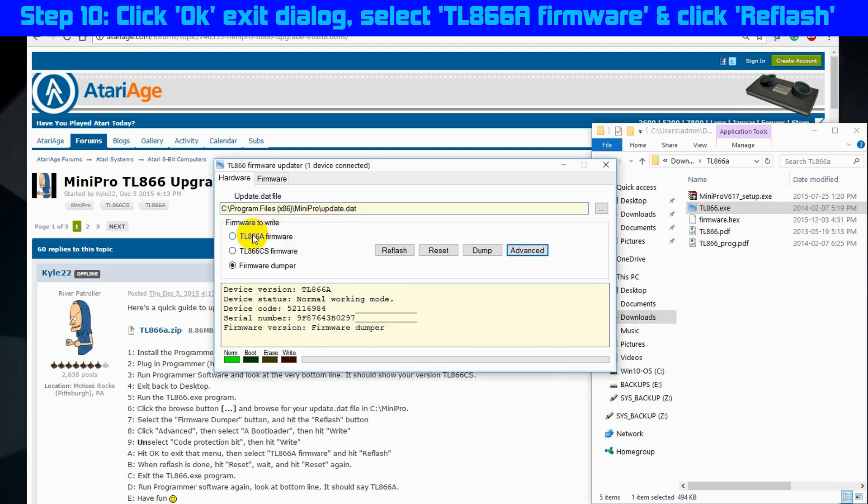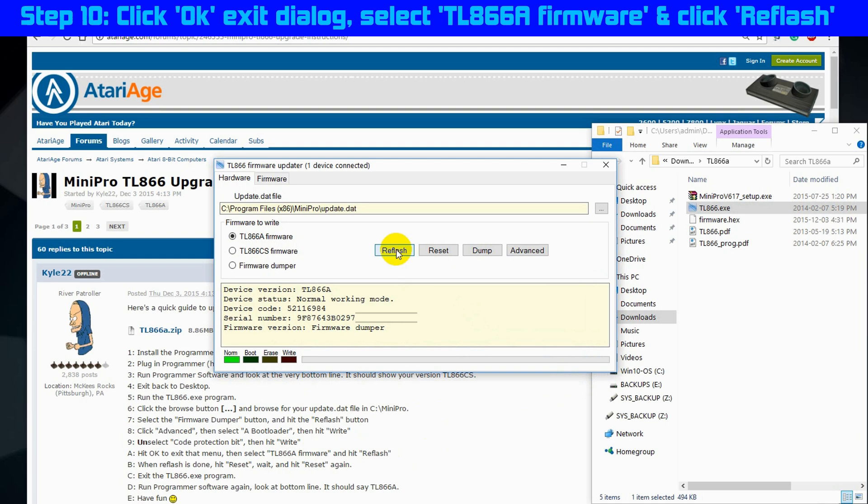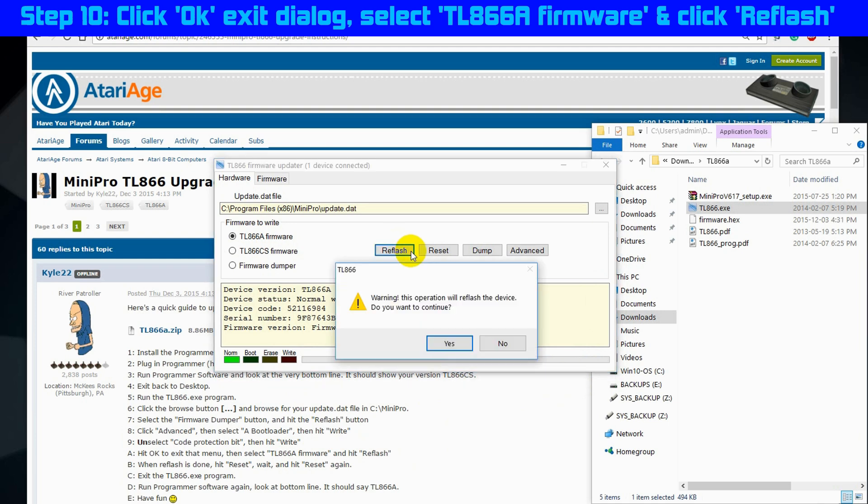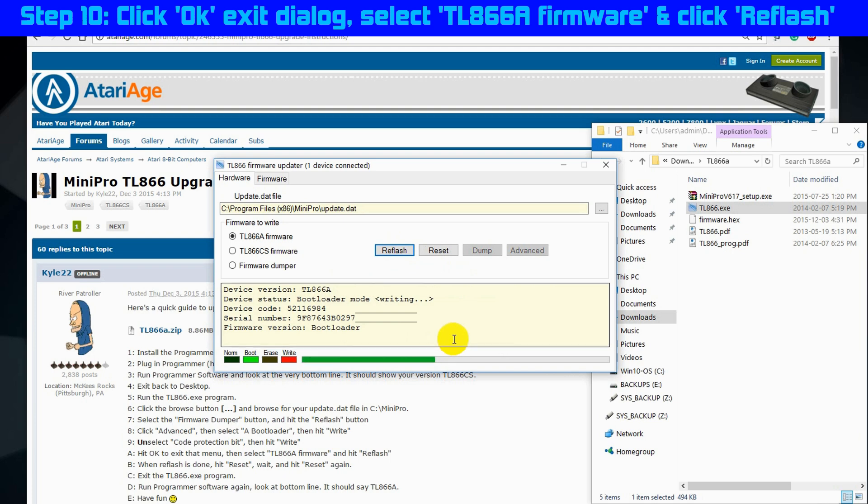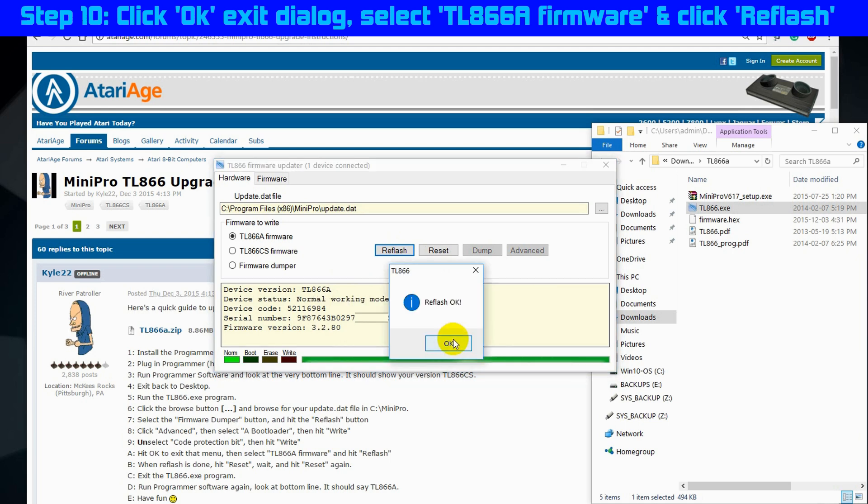And select TL866A firmware and click reflash. OK, so TL866A is selected and we're clicking reflash. A warning. Device status shows waiting for update. Erasing. Reflashing. And writing. Reflash OK.